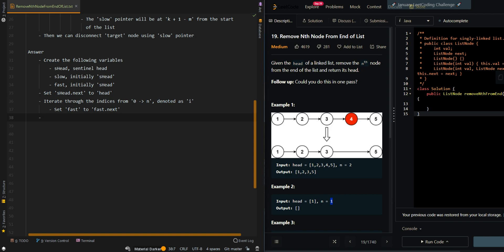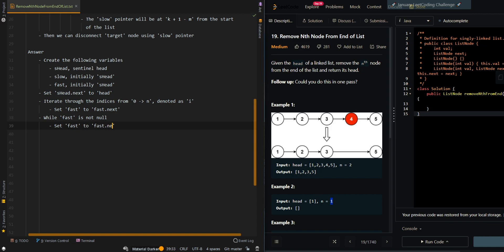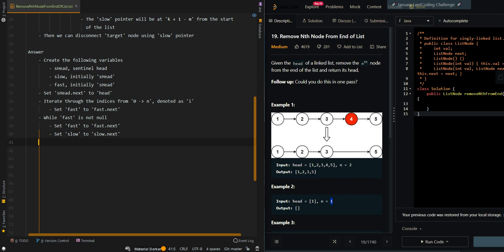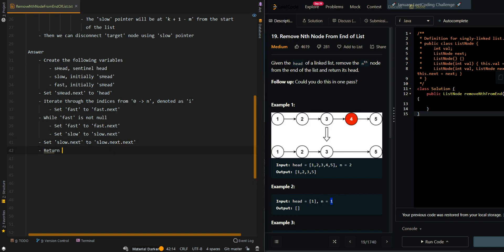Now we move both pointers at the same pace until fast reaches null. While fast is not null, set fast to fast dot next and slow to slow dot next. Now the slow pointer will be at the node right before the target node. So we disconnect the target node by setting slow dot next to slow dot next dot next. Then we return sentinel head dot next, which is the new head of the modified list.